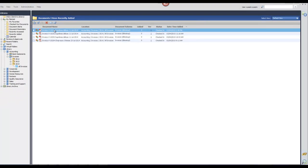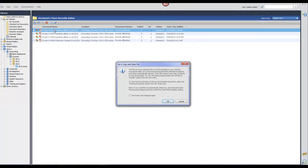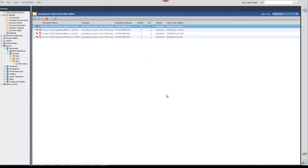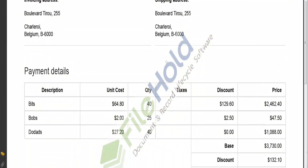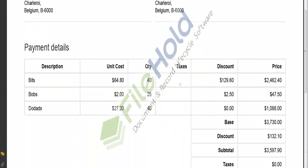And let's have a look at that PDF document. And we can see that the watermark has been added as part of the printing preferences in Print to FileHold.